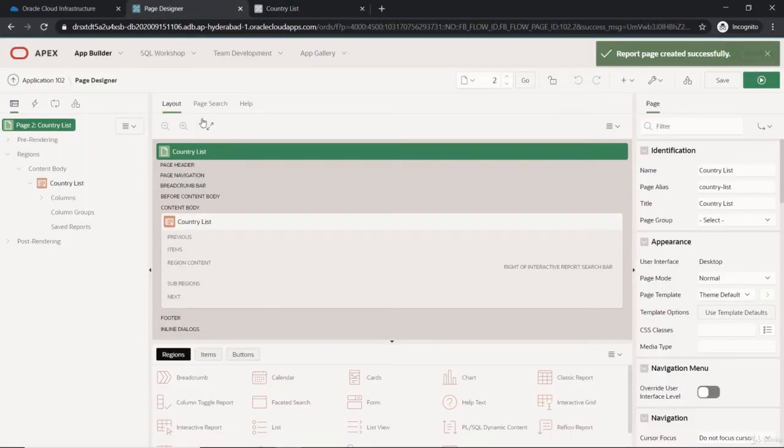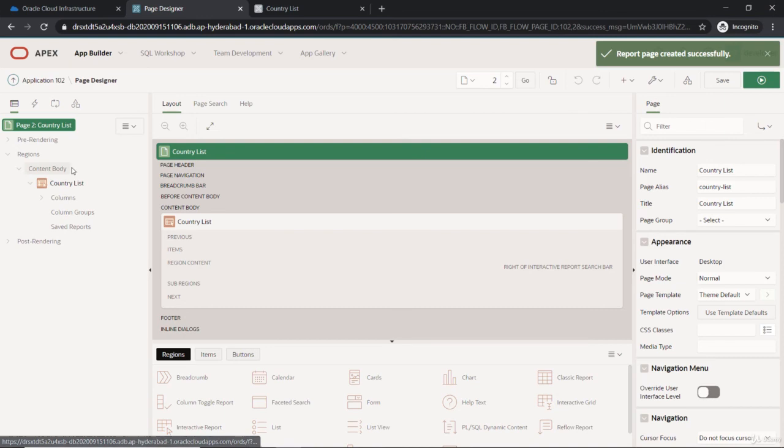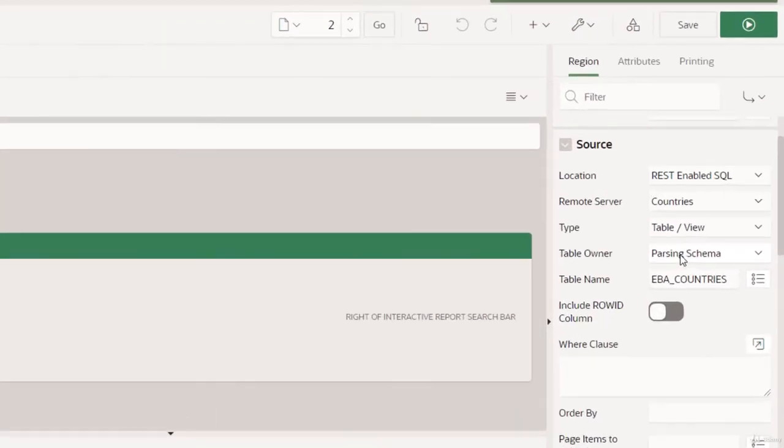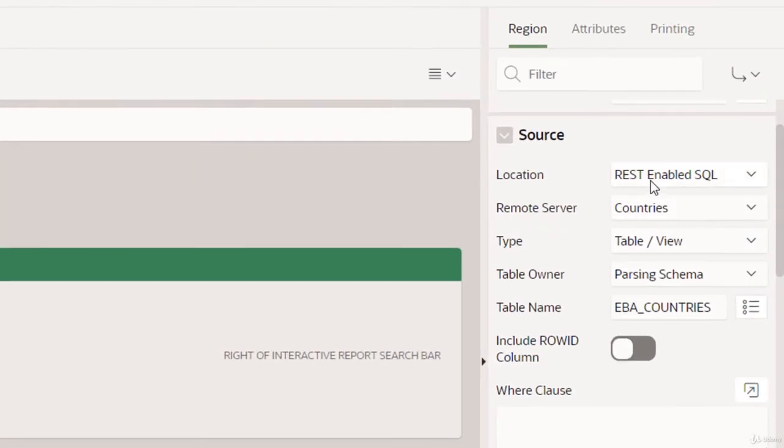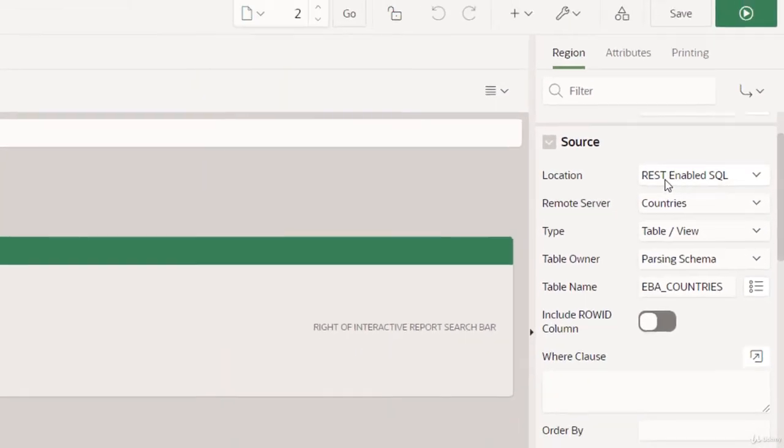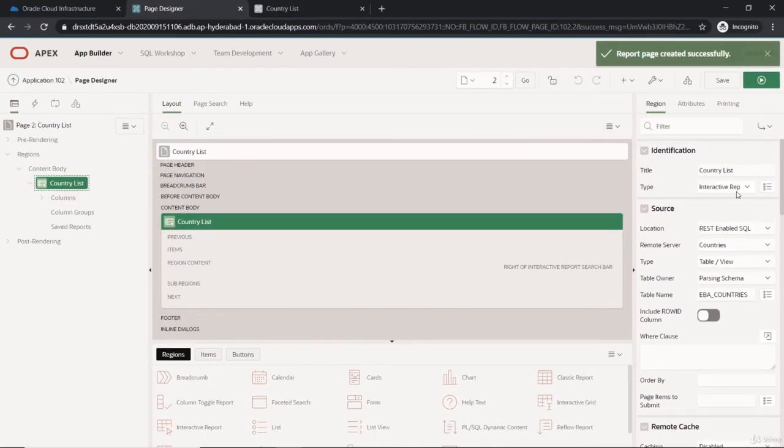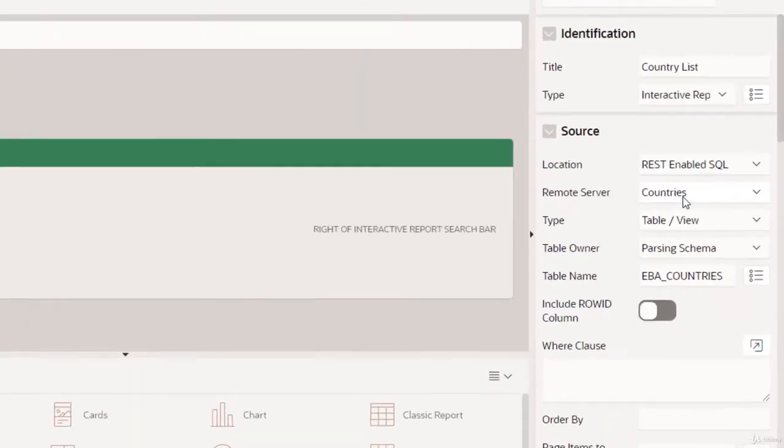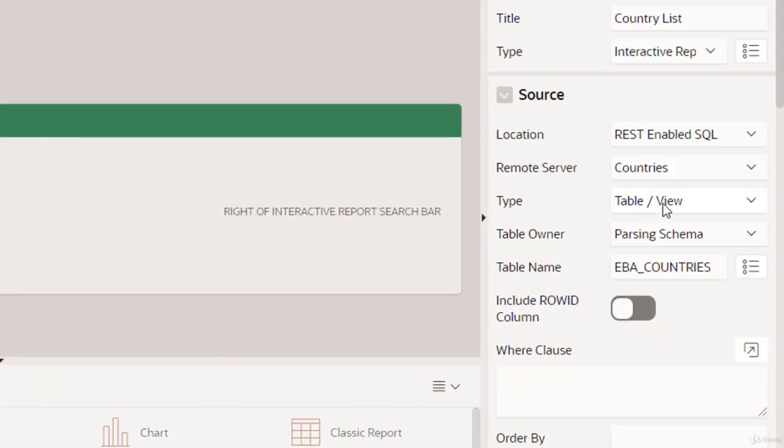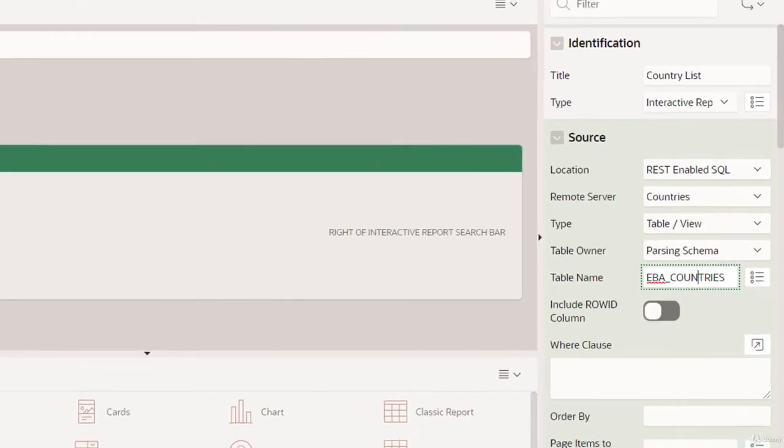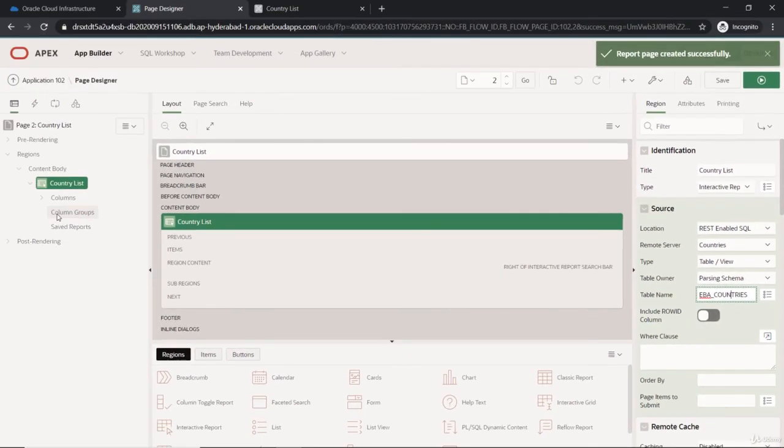If you can see in the countries list, this is using the REST enabled SQL with this interactive report. The remote server is here with the table and view, and the table name is used. It automatically fetches the data from the table and creates the columns automatically. It's very quick—you can create any application.